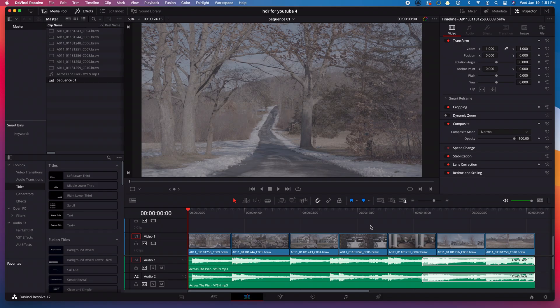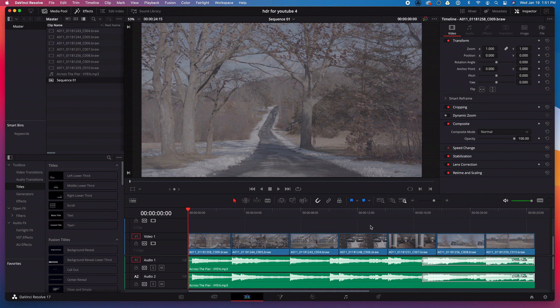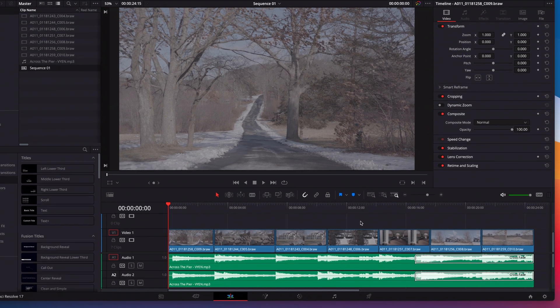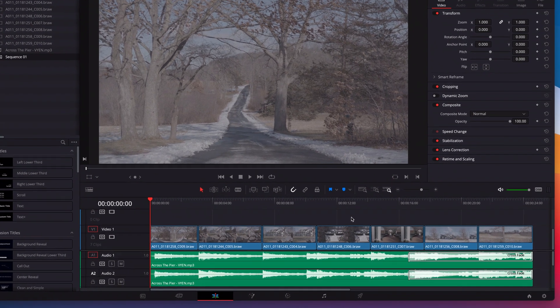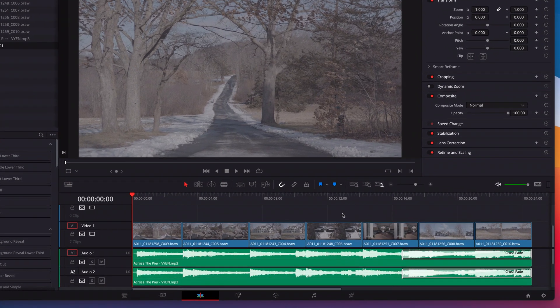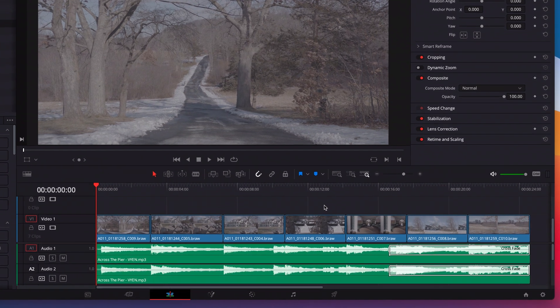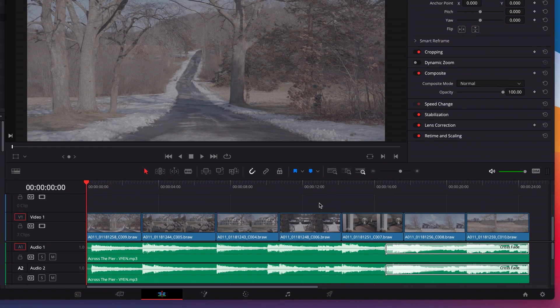So now I'm in DaVinci Resolve. I created a new project and put together my video on a timeline in SDR, the workflow I assume you're used to. It's just seven simple shots on a bed of music. I've not done any grading or color correction at all yet.